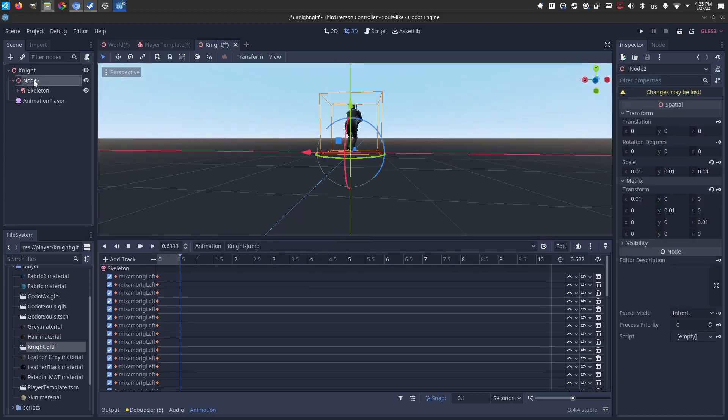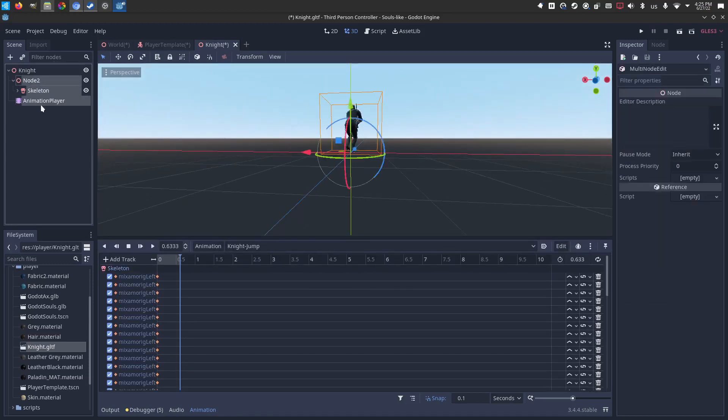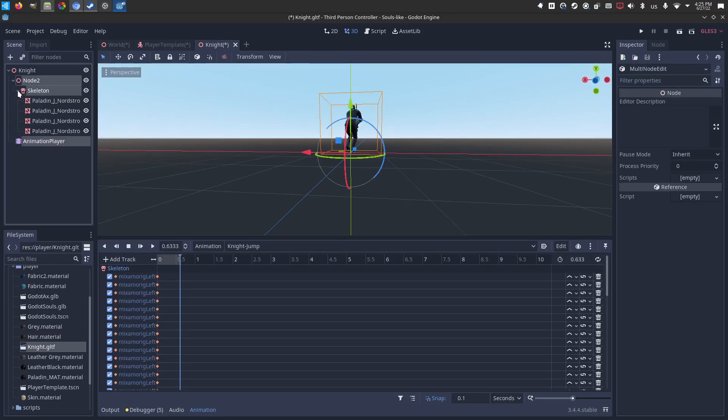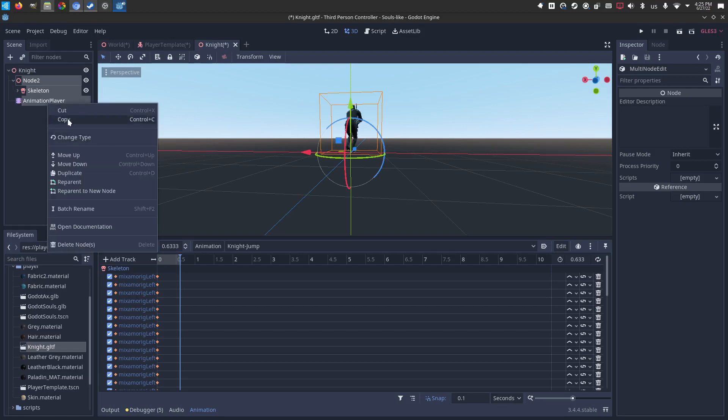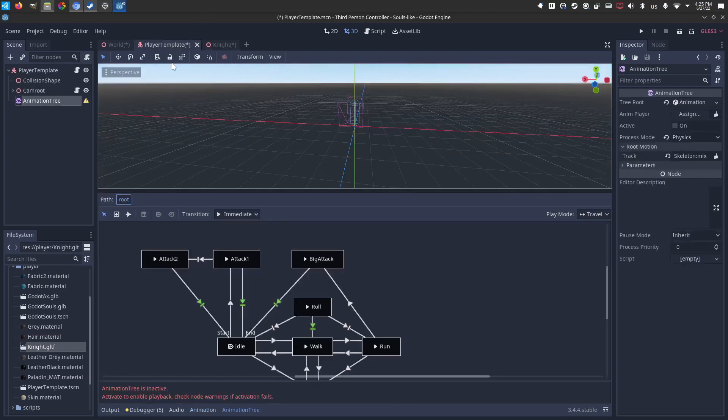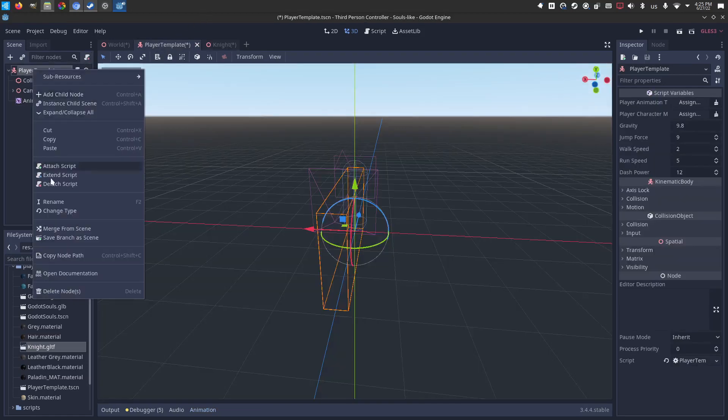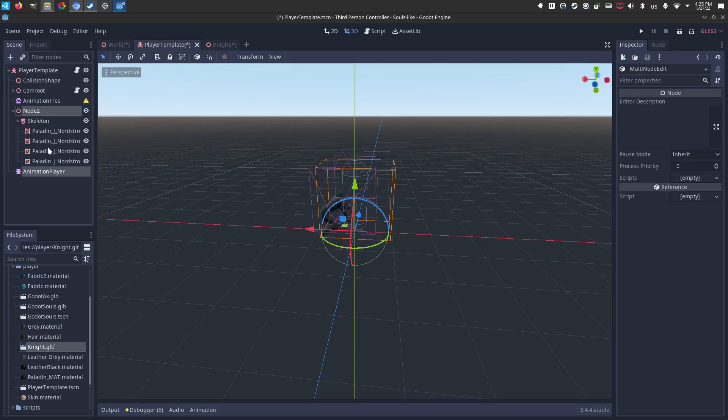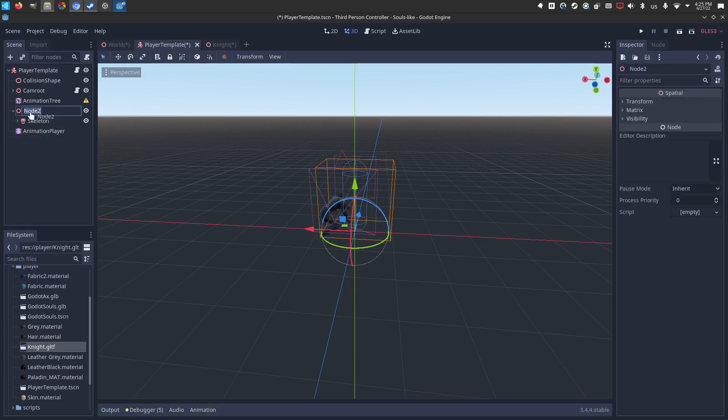And I need those things. I need this, this is just everything kind of bundled up. I got his meshes and his animation player. I'm just going to copy and paste that into my template. Cool. I think I'll rename this node to, just so he's easier to spot, knight.